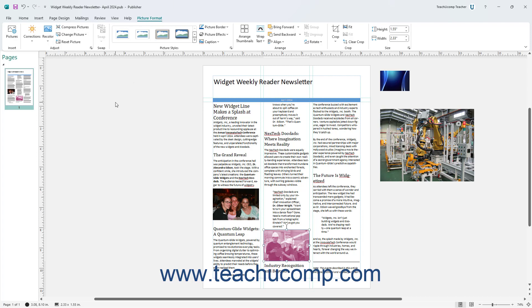To reset all changes made to a selected picture in Publisher, click the Reset Picture button in the Adjust button group on the Picture Format contextual tab of the ribbon.